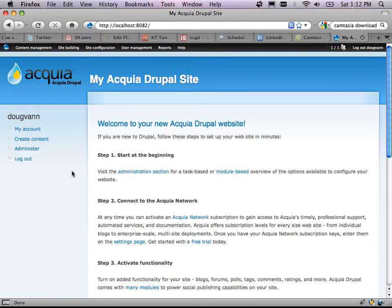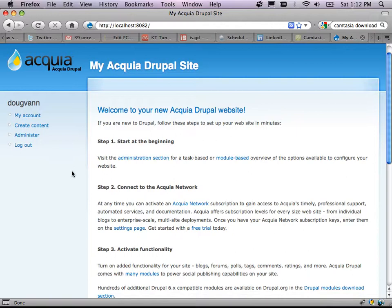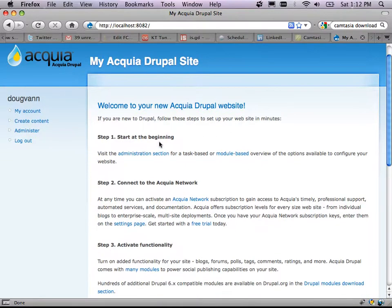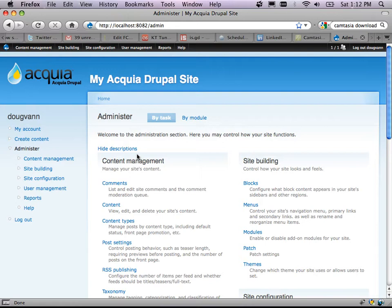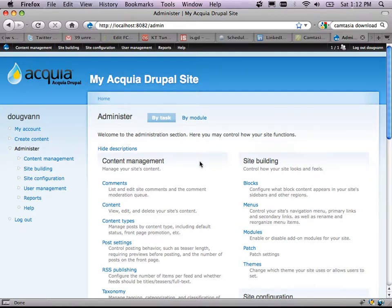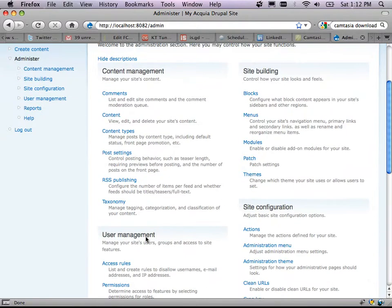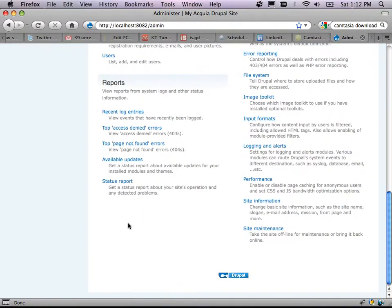When you install a module, there's no telling what it'll do or how things will change — read up on the module to see what you installed and what to expect. The administration section shows task-based and module-based overviews. Categories include content management, site building, site configuration, user management, and reports.